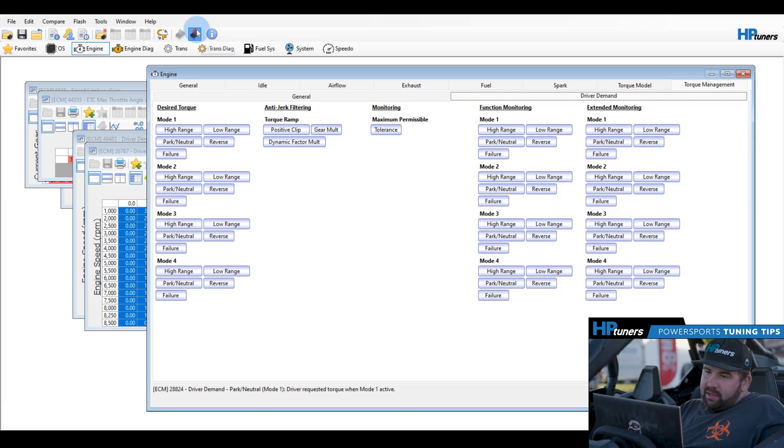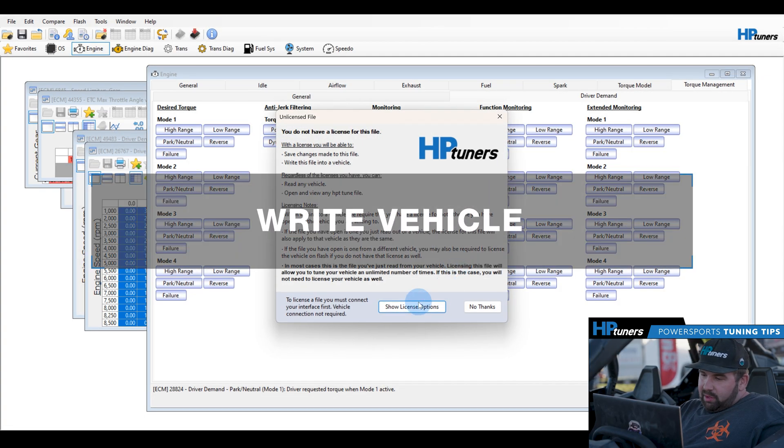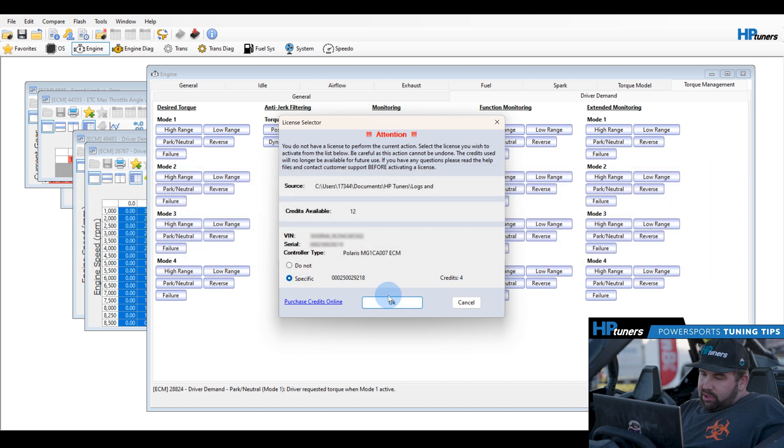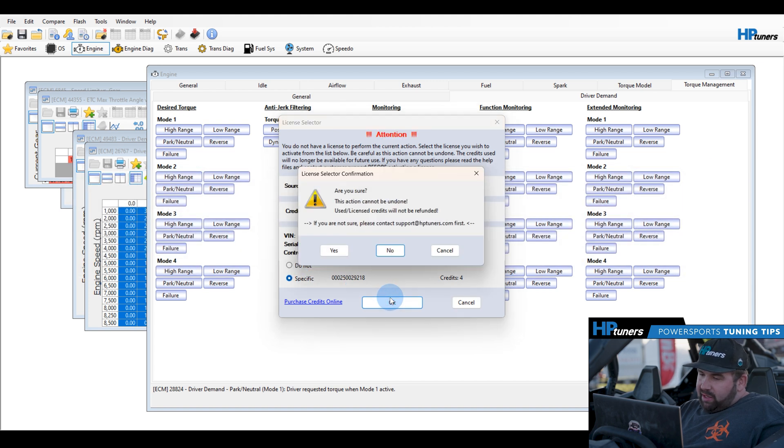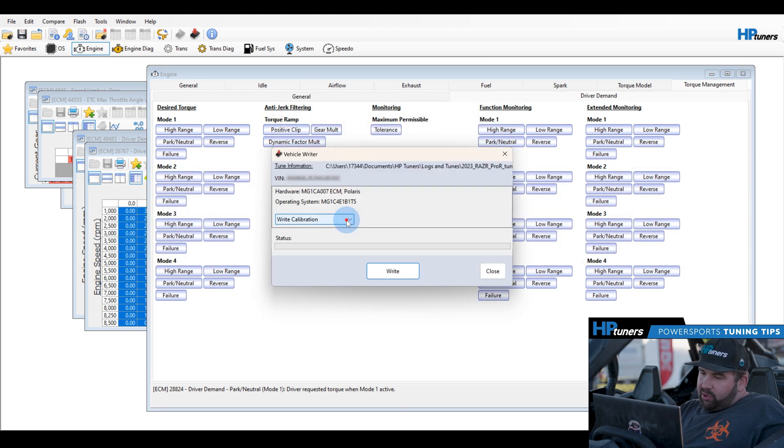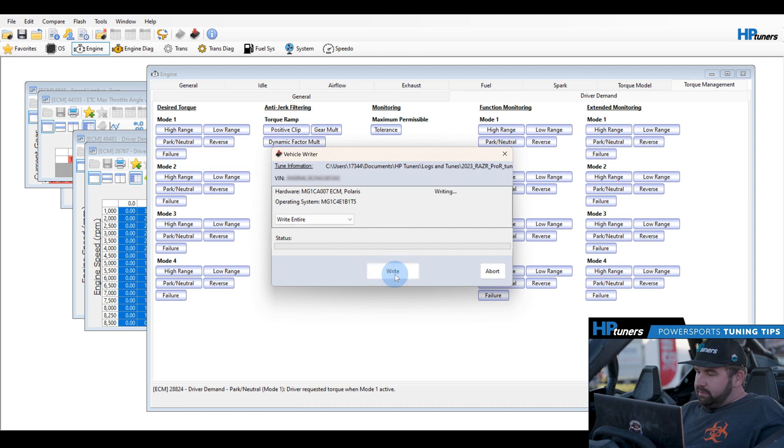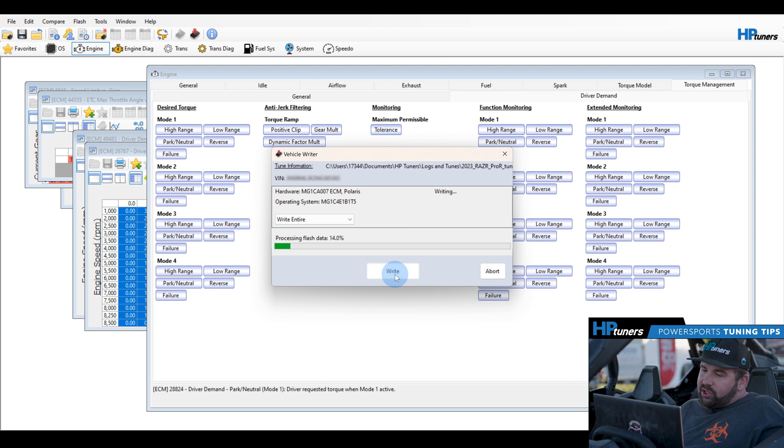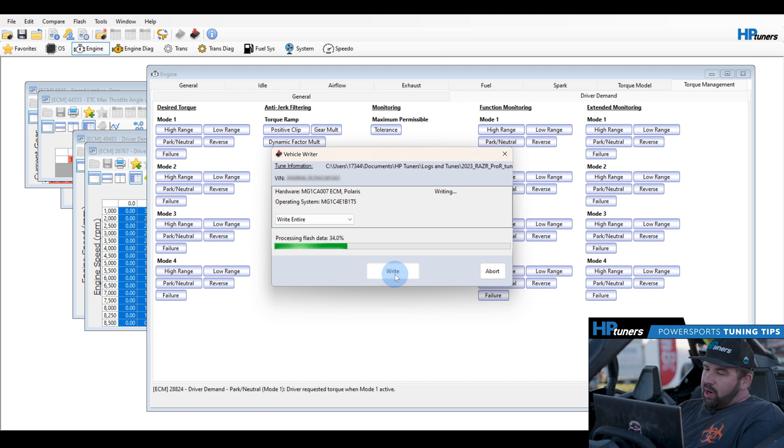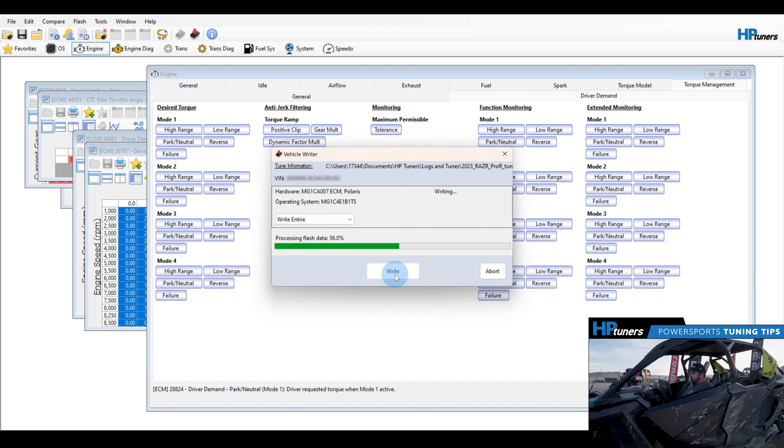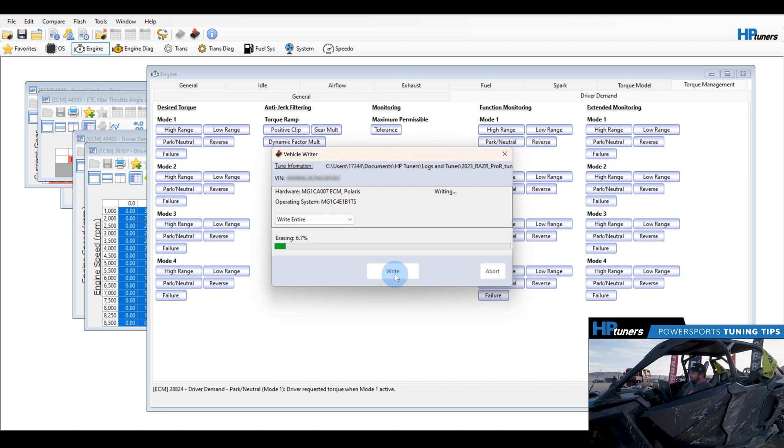You're going to want to click the right button, show license options. You're going to want to click specific, click yes, and it is going to be critical that you do a write entire on this. It's not write calibration. You're going to want to click write vehicle. It's going to process the flash data, and then it is going to write the vehicle. This process usually takes about two to three minutes. As you can see, it's going through the write procedure. Once that's complete, it'll say process complete, and then we will do a key cycle on the vehicle key.